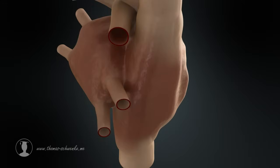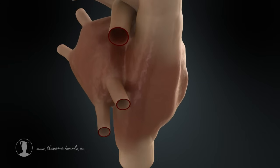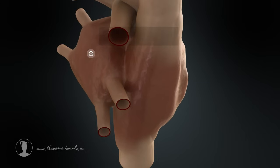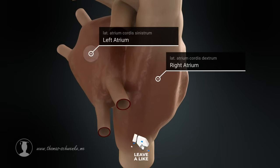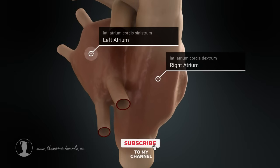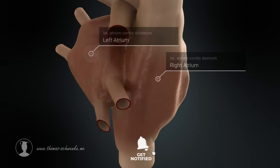The blood flow is controlled by the muscles of the heart. The muscles contract and then relax again. At that point, we show a simplified version of the pumping process. Later, we will describe the process in more detail.